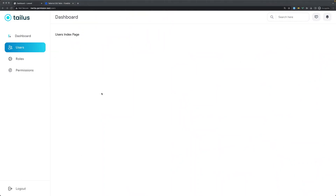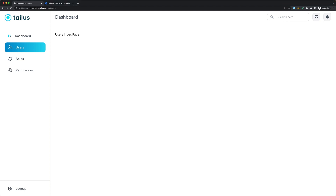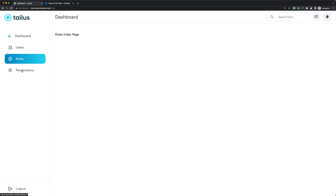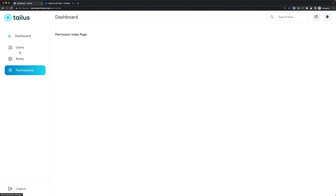Hello friends, welcome. So here we are in the users index in the admin page. In this video, I'm going to add a table to display all the users, and the same for the roles and permissions.